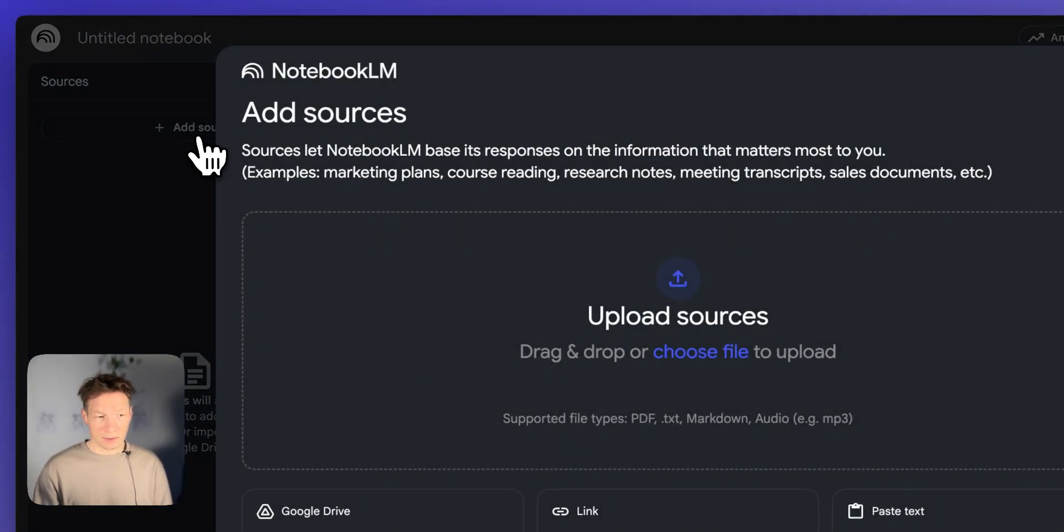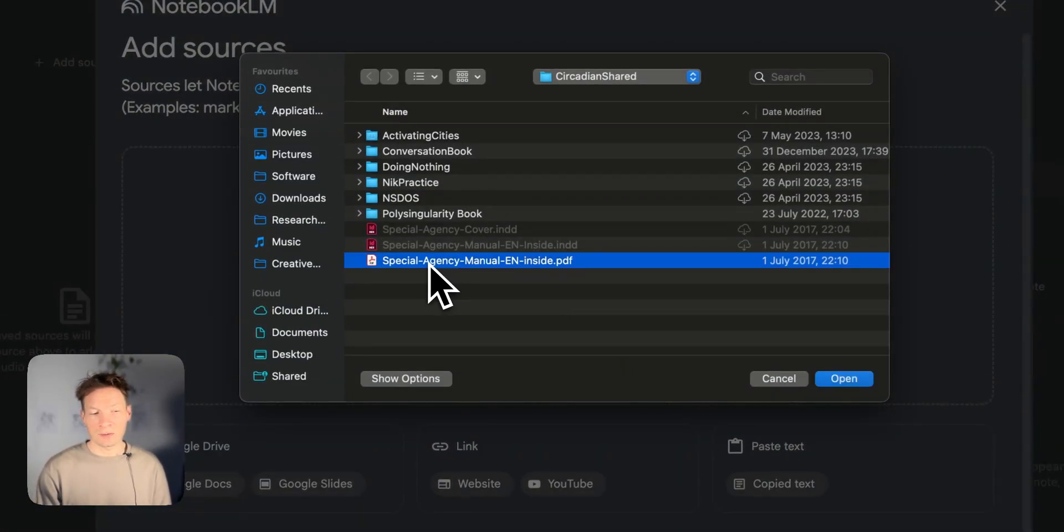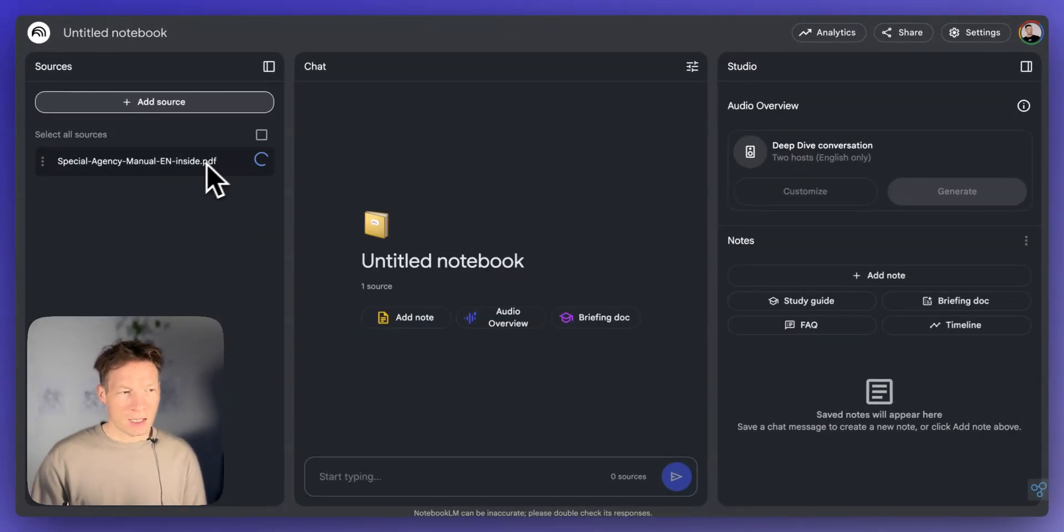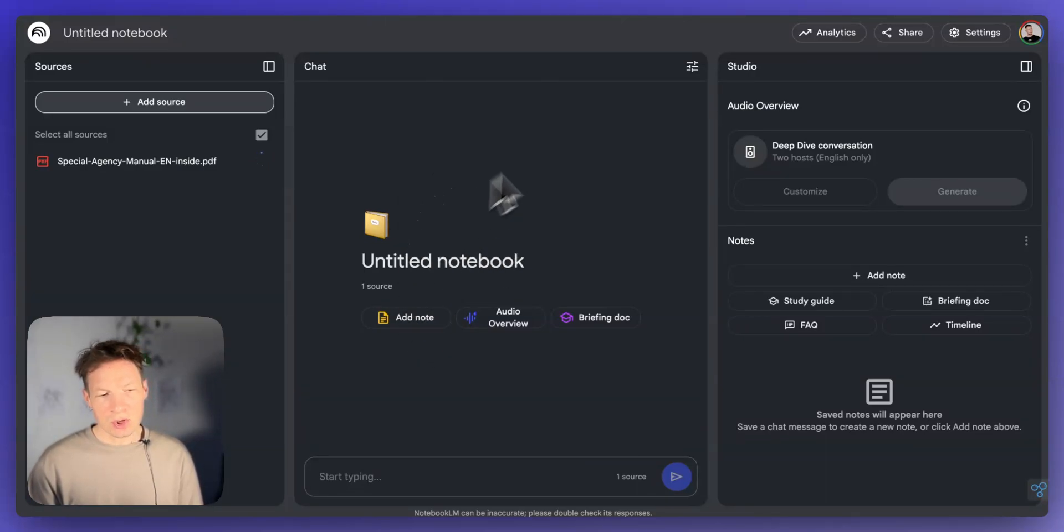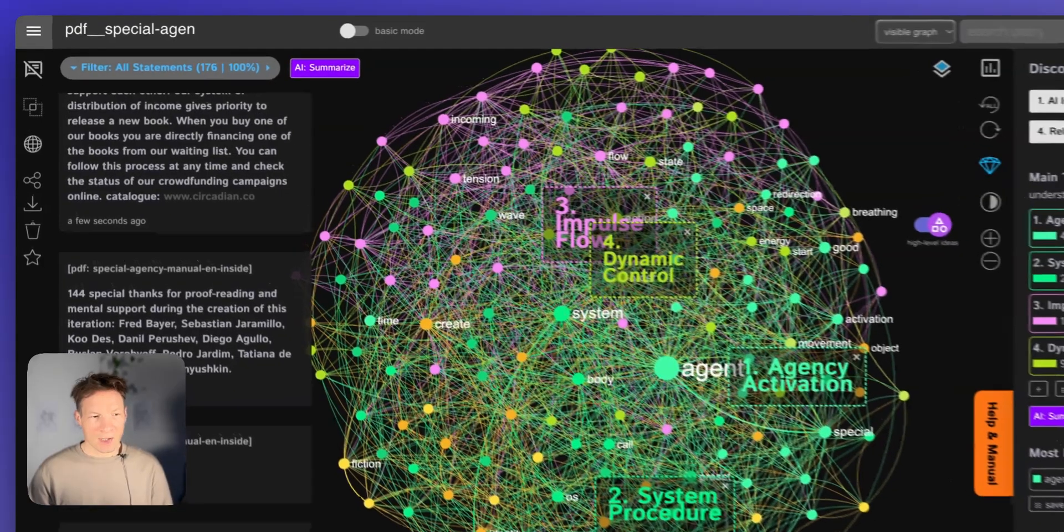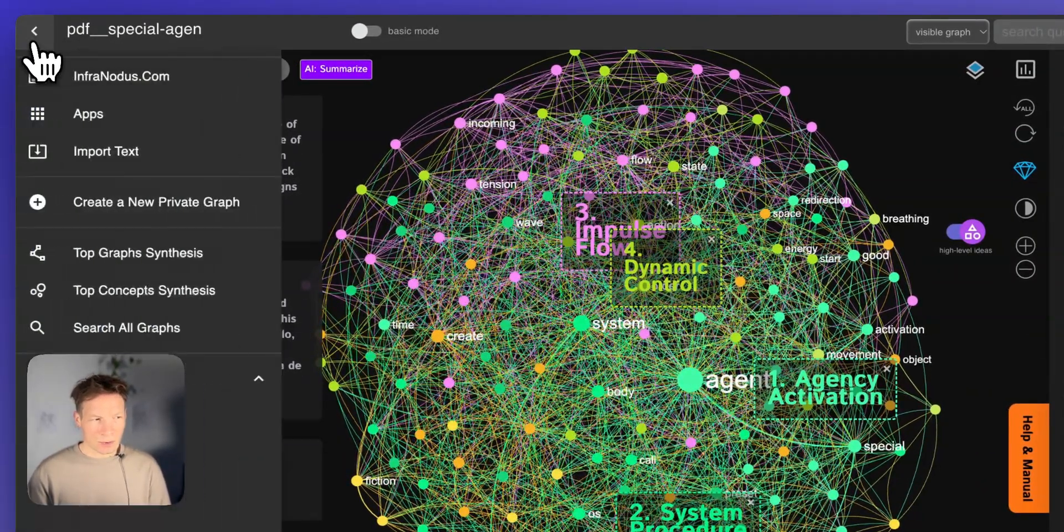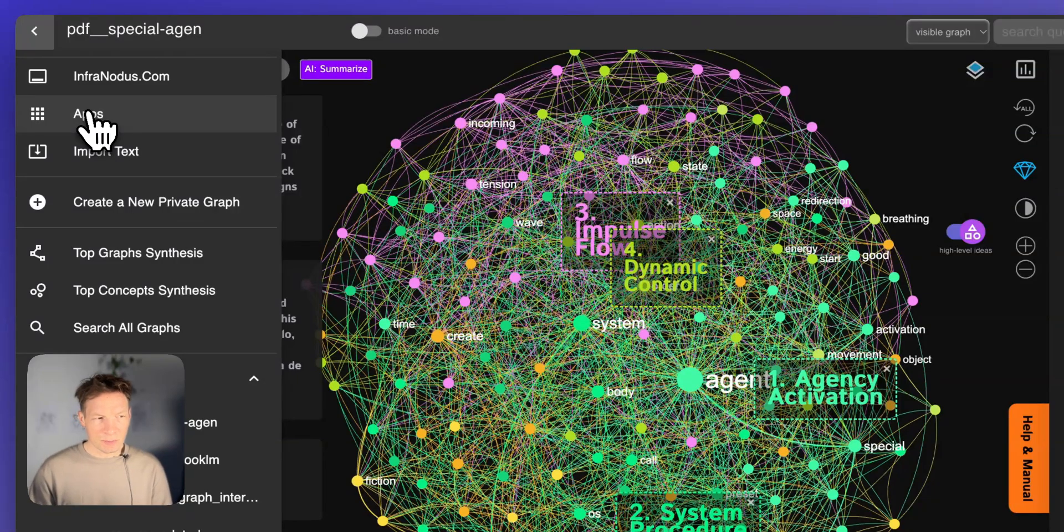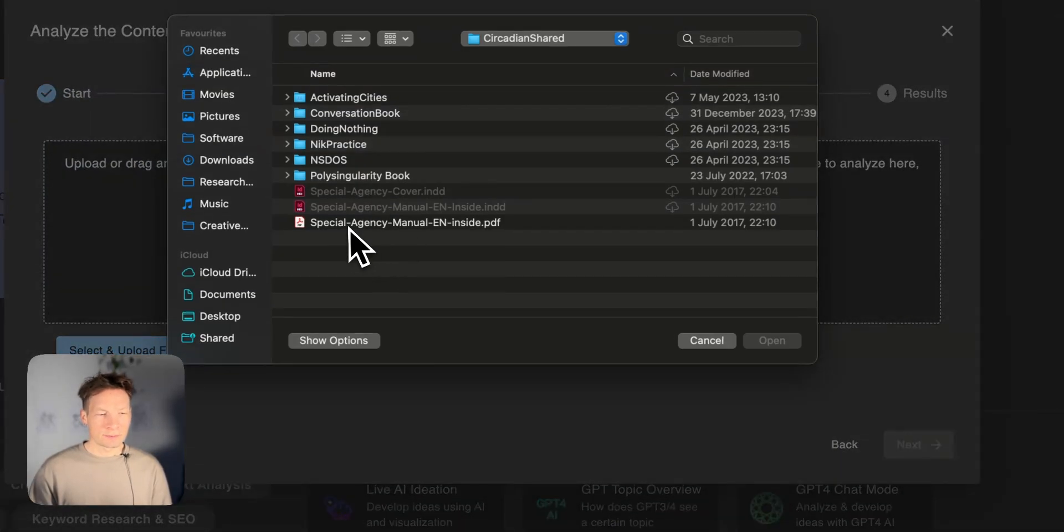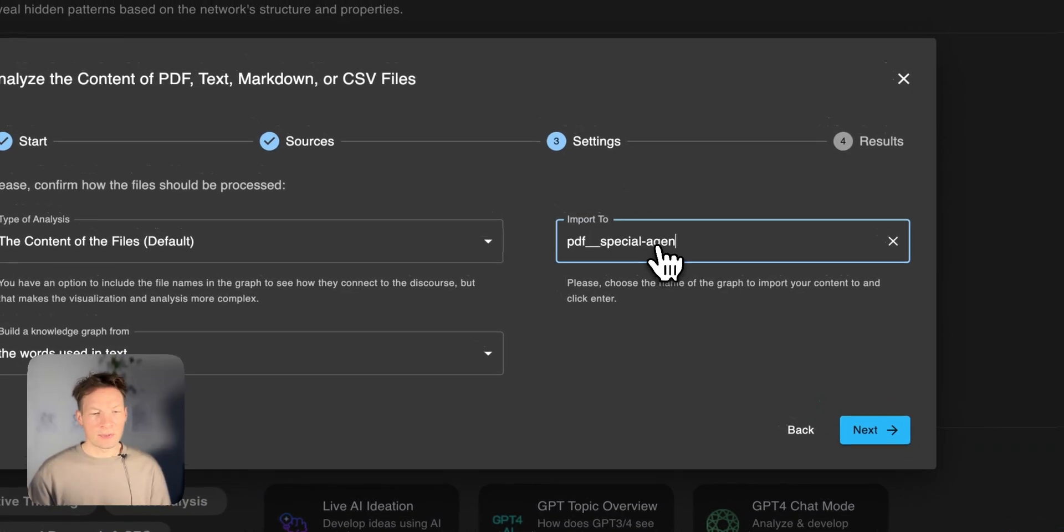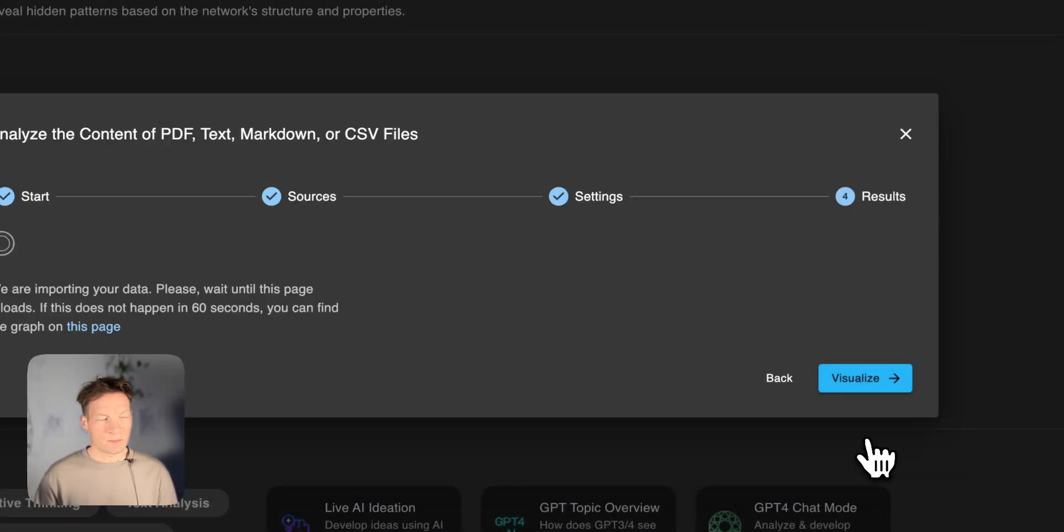First of all, you will add a new file. You can add a new file into InfraNodus. Here it's a book that I wrote called Special Agents Manual. I'm uploading the book. Notebook LM will automatically ingest it into its system and show me a general summary of it. While this is happening, because it's taking some time, I can go into InfraNodus and import this book also. I will just go to the apps page and then analyze text files, upload the book, leave all the basic settings. InfraNodus Special Agent visualize.